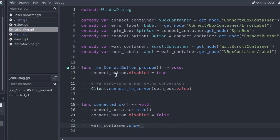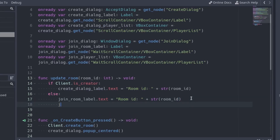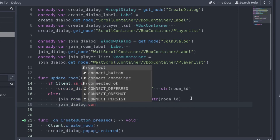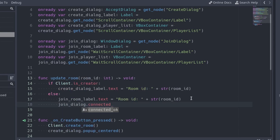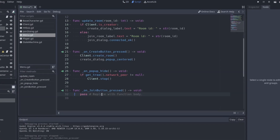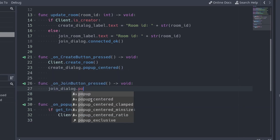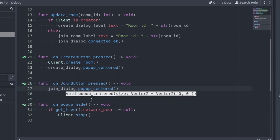Go back to the menu script and call the connected_ok function in the update room function, after updating the room label text. Call the function only when the client is not the creator of the room, otherwise it is not necessary since we don't have the join window open. Finally, connect the pressed signal of the join dialog button to the script. When the client clicks the join button, show the join dialog.